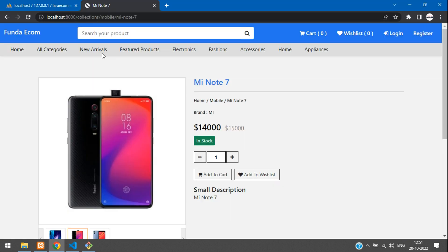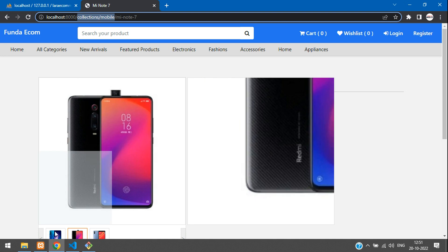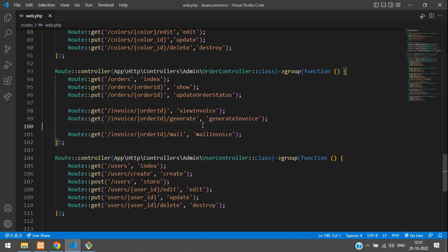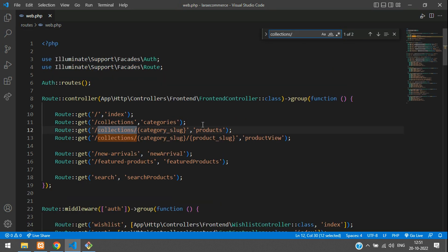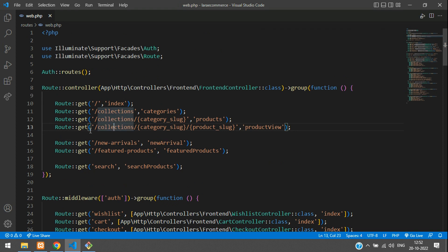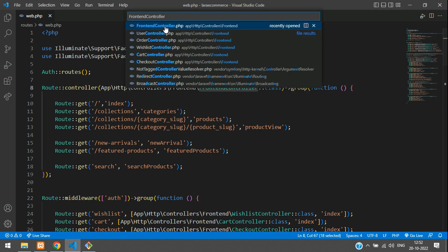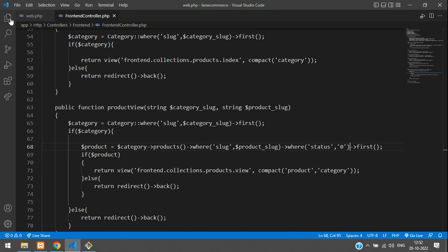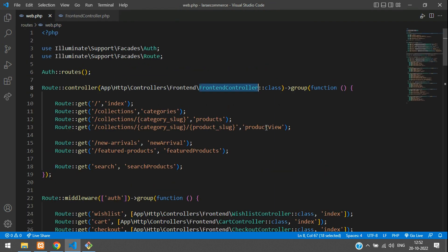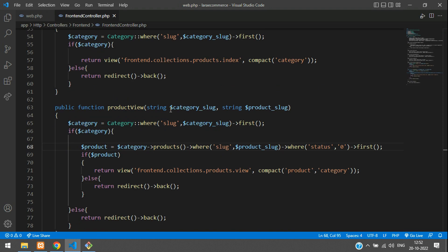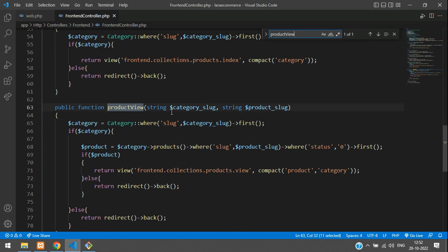Let's copy this collection mobile URL. First search for collection, and inside this is the third route where collection, category, and product go to the product view at the frontend controller. Search for the file with Control+E, search for frontend controller, and go to your product view function.